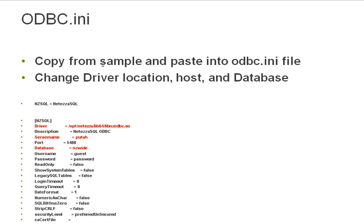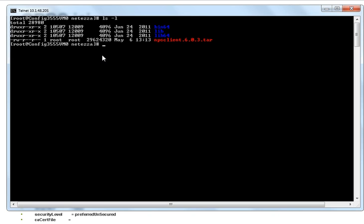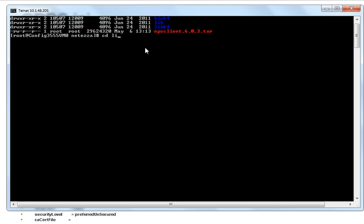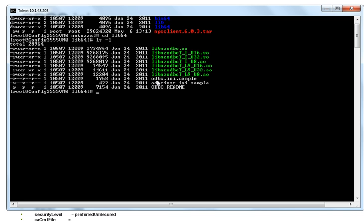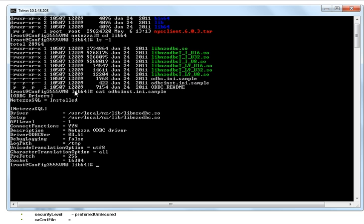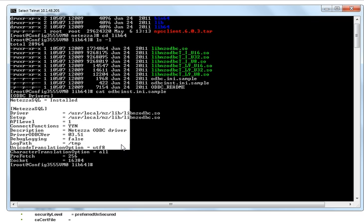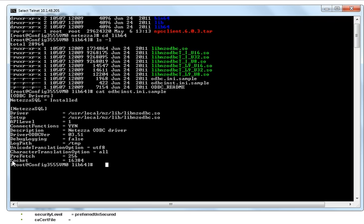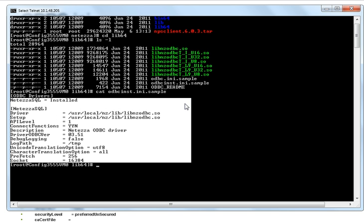I go to the sample which comes from Netezza, and I just copy and paste this into that file. So I've already extracted NPS client. I go to the lib64 directory, and you'll see that there is an ODBC INI sample and an ODBC INST sample. Let's take ODBC INST — I just copy this section below, skip the first line, and paste this into the ODBC INST.INI file which comes with Informatica.